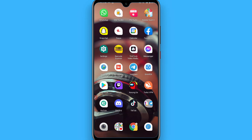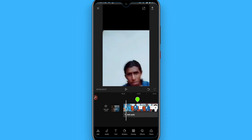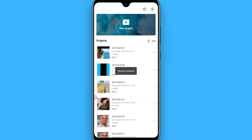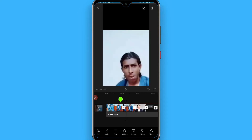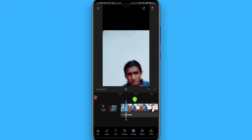First of all, open your CapCut mobile application and you will see a screen like this. Now you have to click on New Project. Once you click on New Project, you have to add some video to your project or your timeline. Once you do it, you will see your videos.